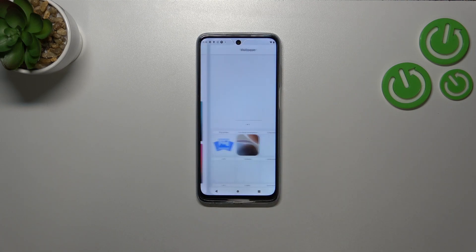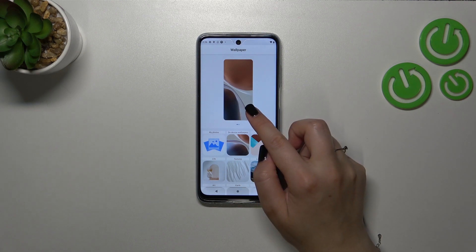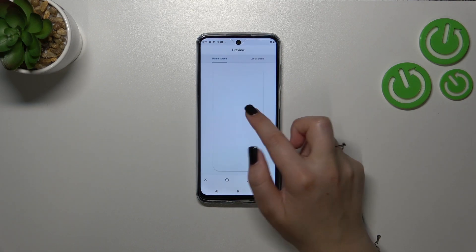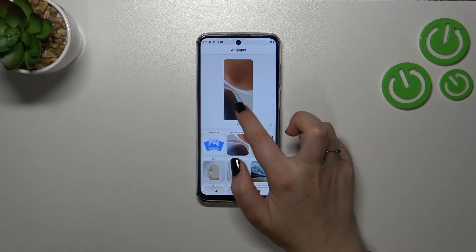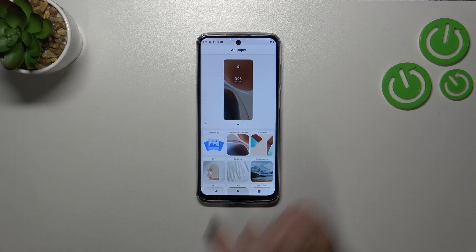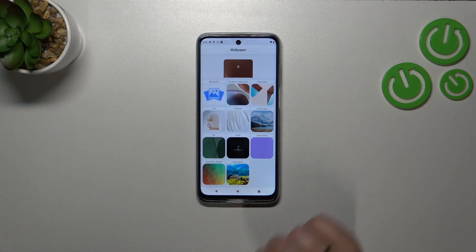And here we've also got the device wallpapers, which are the pre-installed ones. Let me tap on it and here, as you can see, we've got the preview of the home screen and the lock screen, so we can always check it.